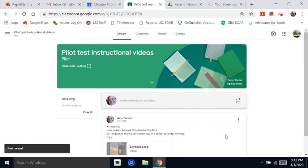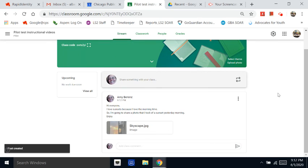Voila. There. You have posted a share and added an image to it.